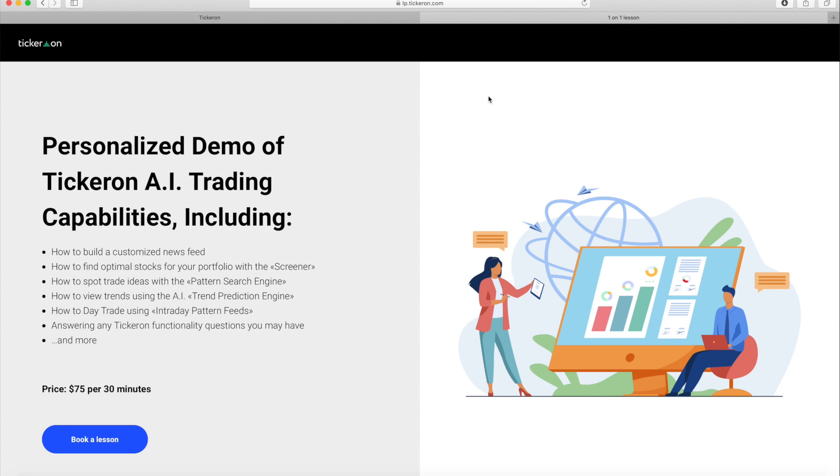You'll learn personalized tips and tricks on how to build a customized news feed, how to find optimal stocks for your portfolio with our screener, how to spot trade ideas with our pattern search engine, how to view trends using the AI trend prediction engine, how to day trade using intraday pattern feeds, and more.